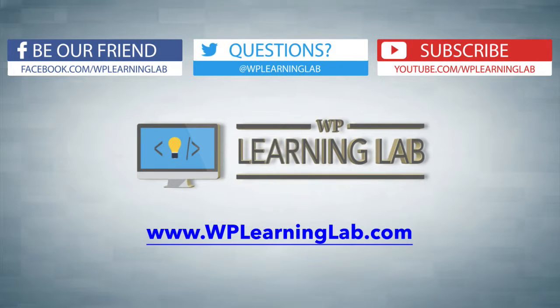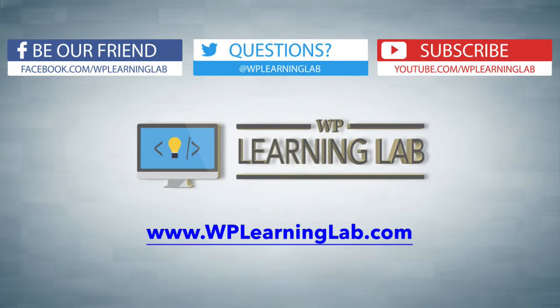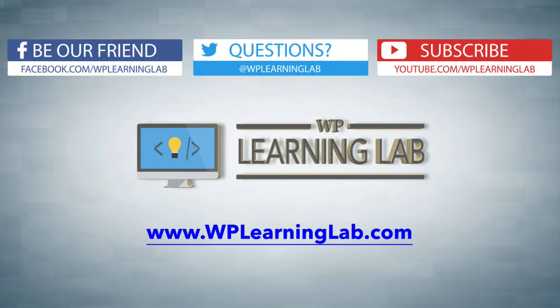So I hope this video helps you. My name is Bjorn Allpass from WP Learning Lab. Please make sure you like this video if it helped. Check out our social media feed, subscribe to our YouTube channel, and check out WP Learning Lab where we write about WordPress every single day. Talk to you soon!